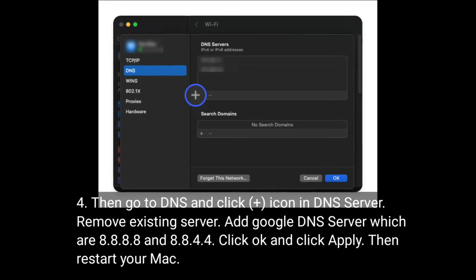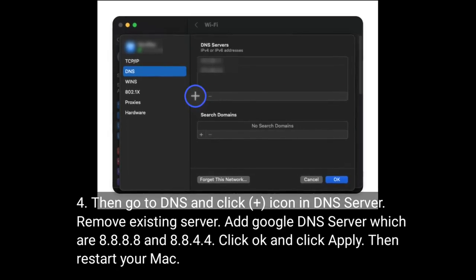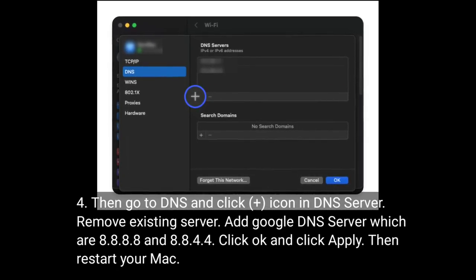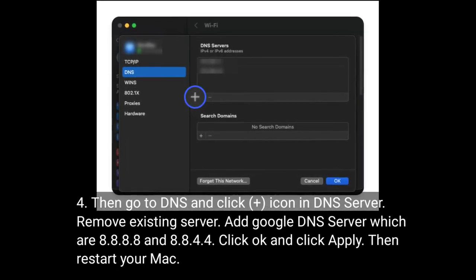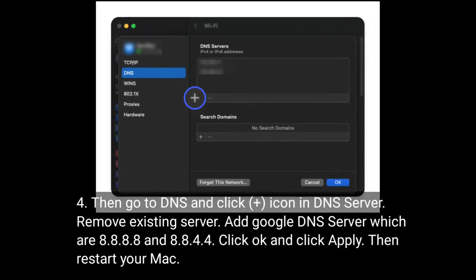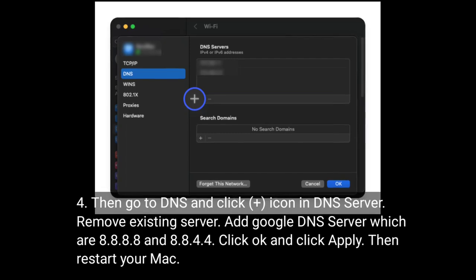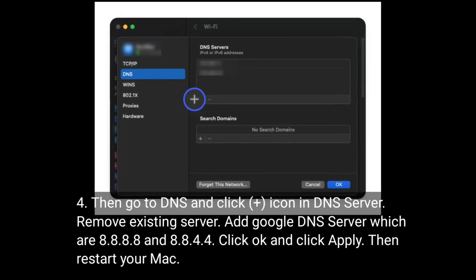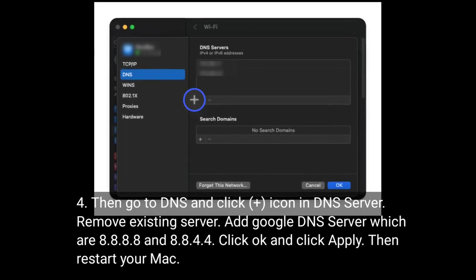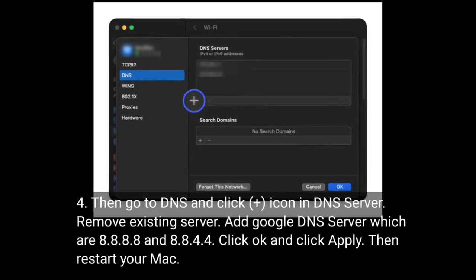Then go to DNS and click plus icon in DNS server. Remove existing server. Add Google DNS servers which are 8.8.8.8 and 8.8.4.4. Click OK and click Apply then restart your Mac.